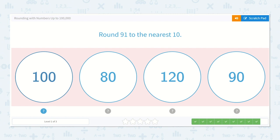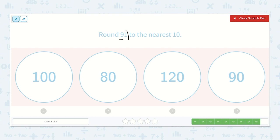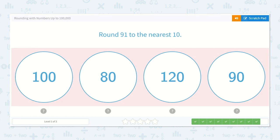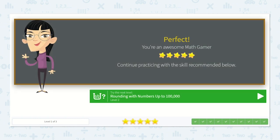Round 91 to the nearest 10. Here is 91 — will we round to 90 or will we round up to 100? Definitely to 90 because it is 1 away from 90. If we were to draw that line, we would have 90, 91, 92, 93, 94, 95, 96, 97, 98, 99, 100 — so 91 would definitely be closer to 90 than all the way to 100. So 90. Amazing job friends! Bye!